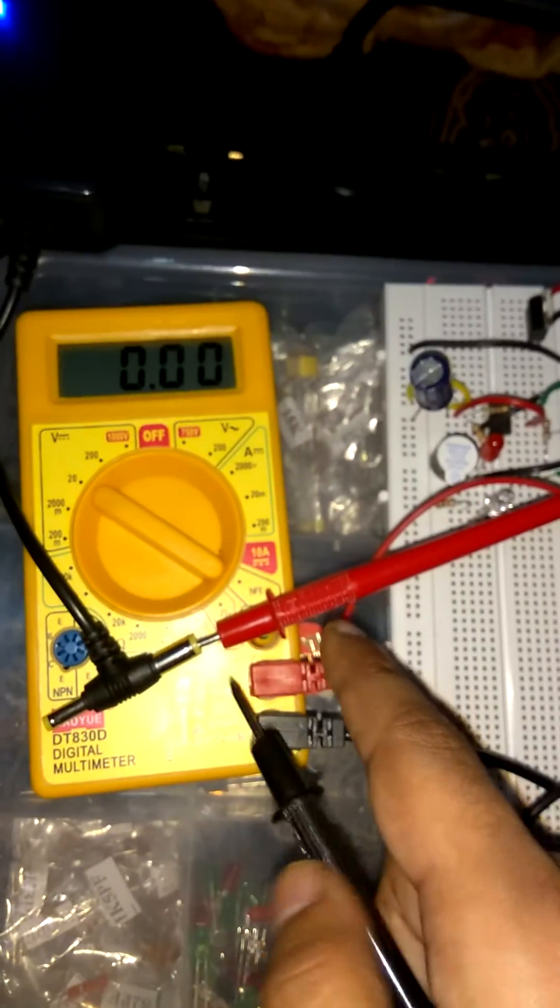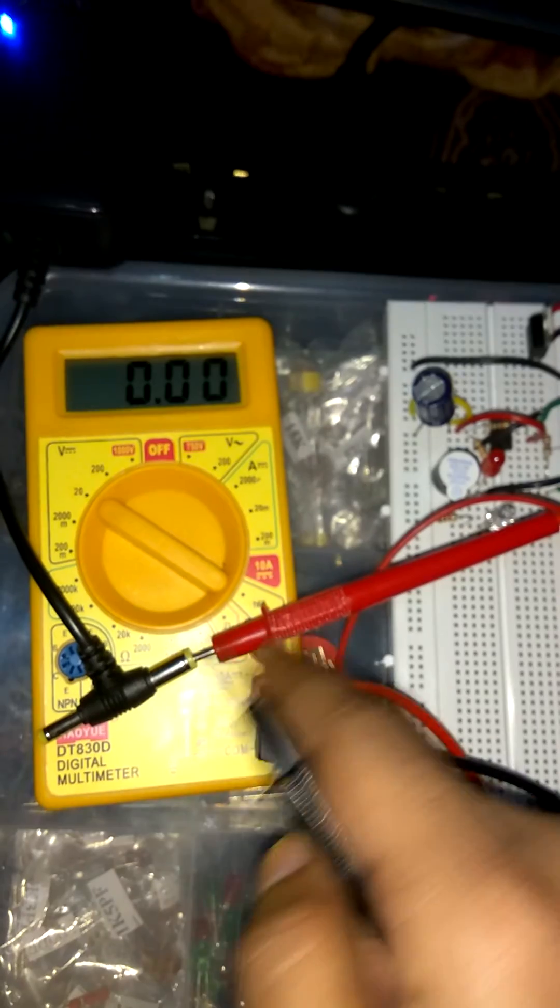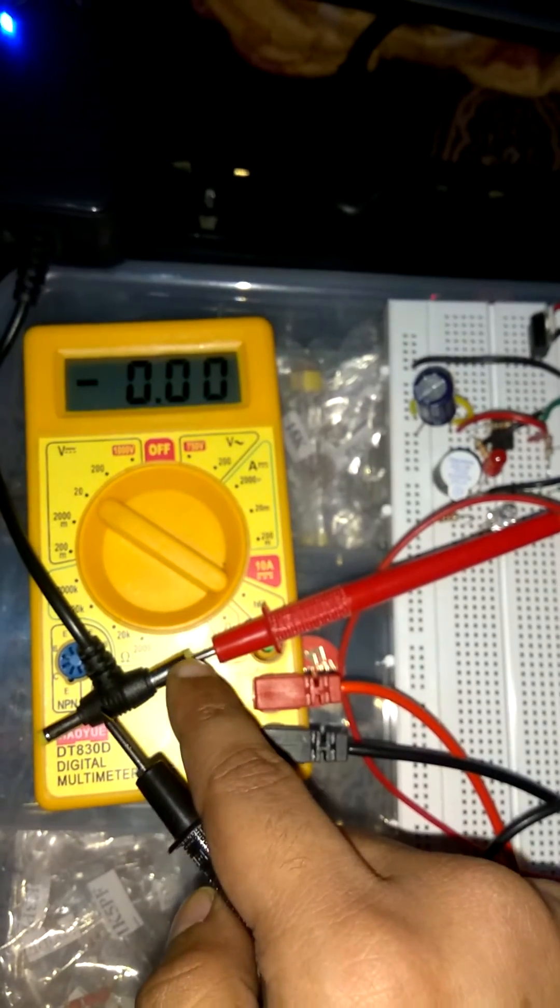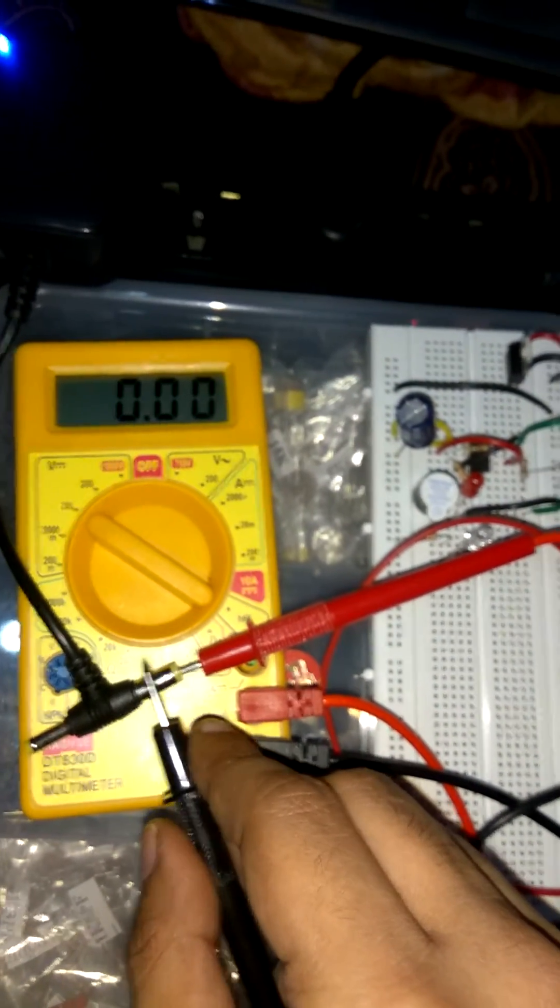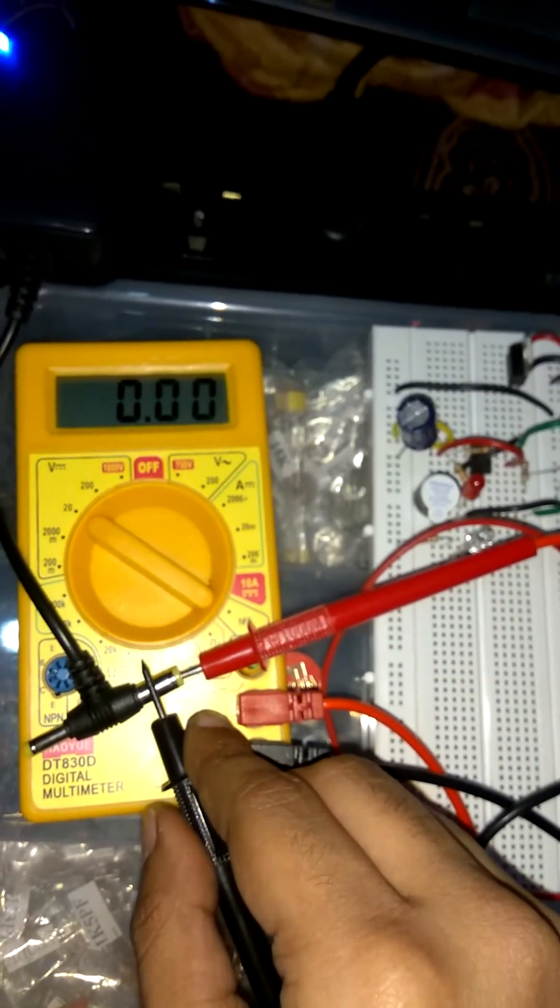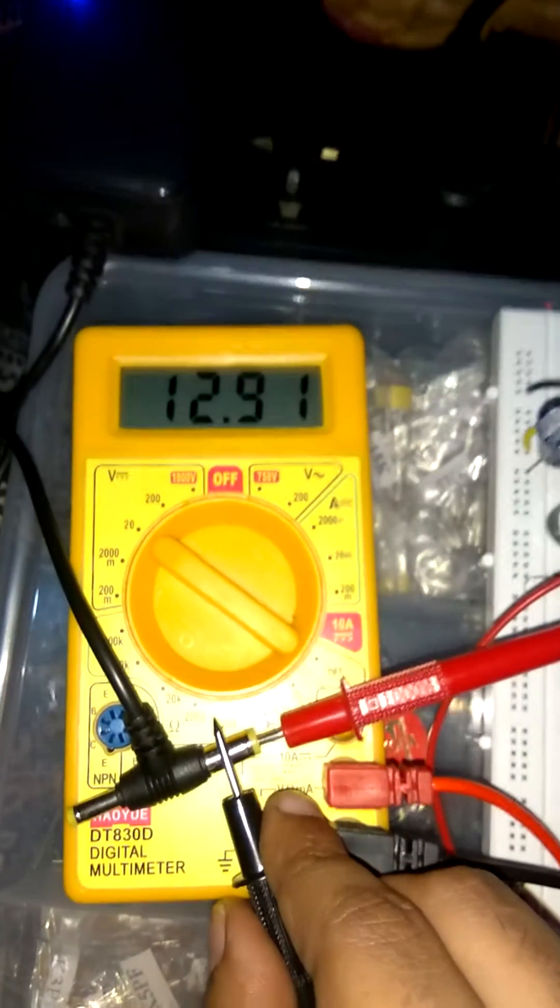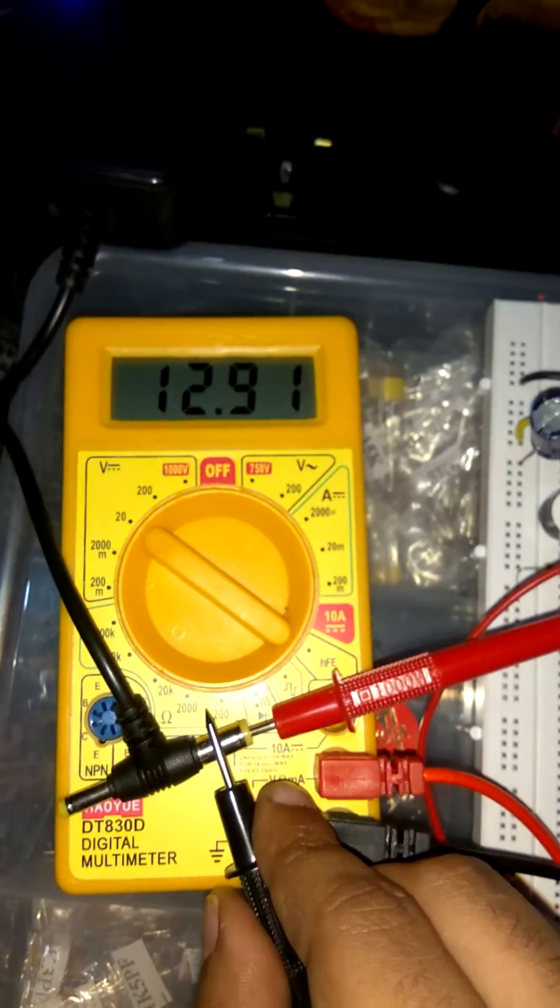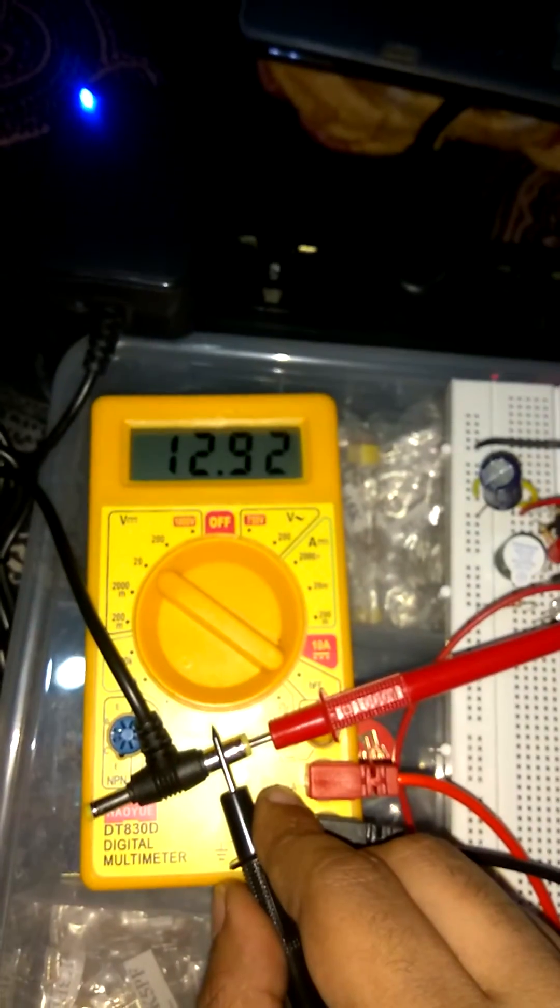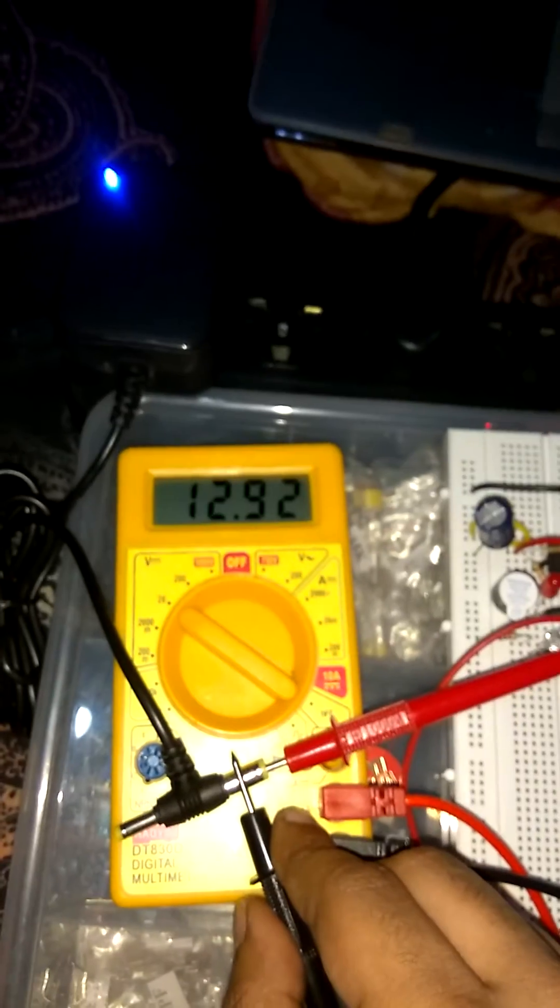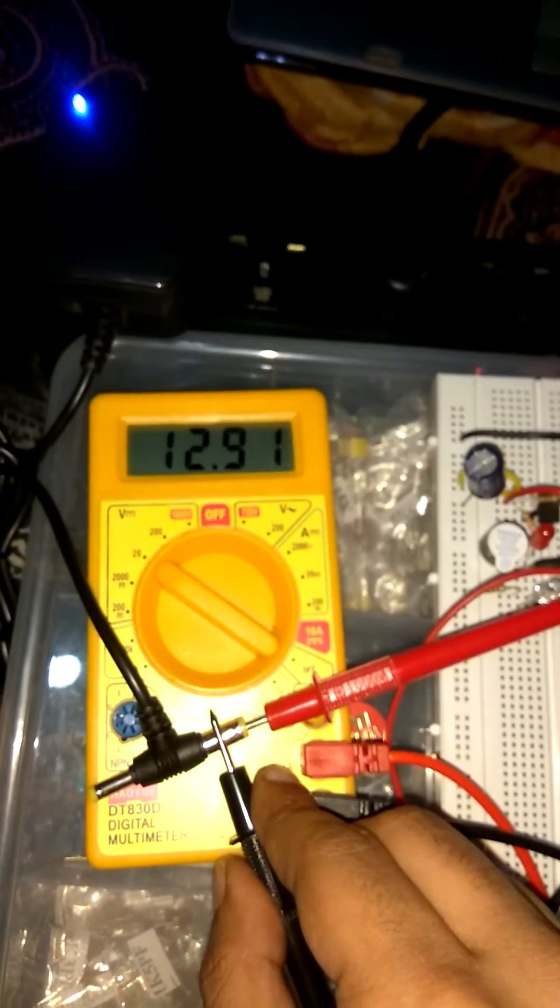That's why I plug positive inside the pin and now I am gonna touch negative outside as we see 12.91V. So this is a way to calculate DC voltage through multimeter.